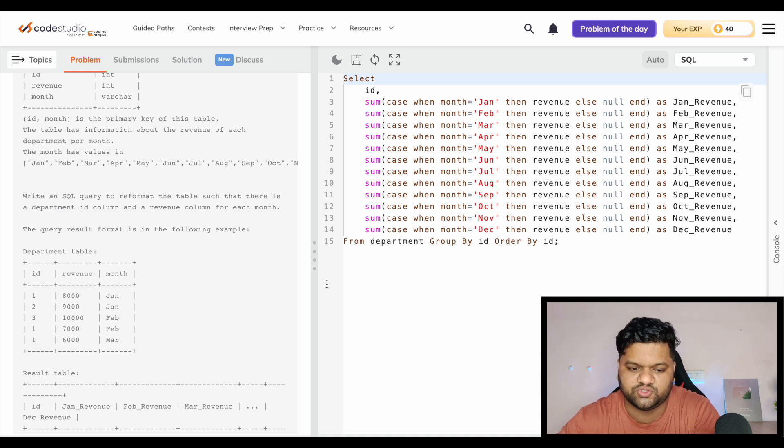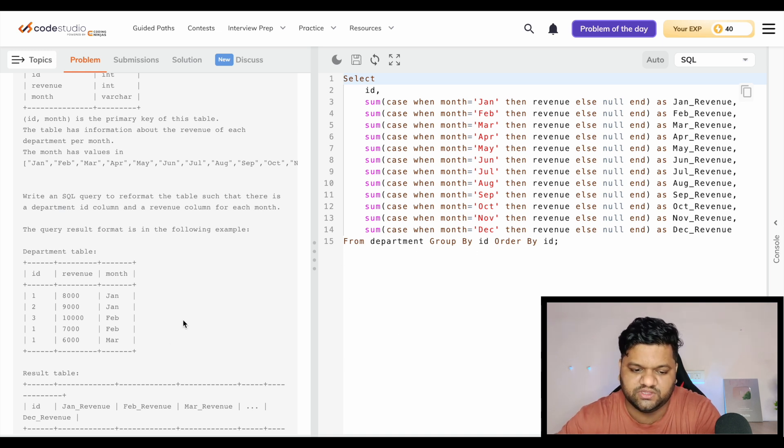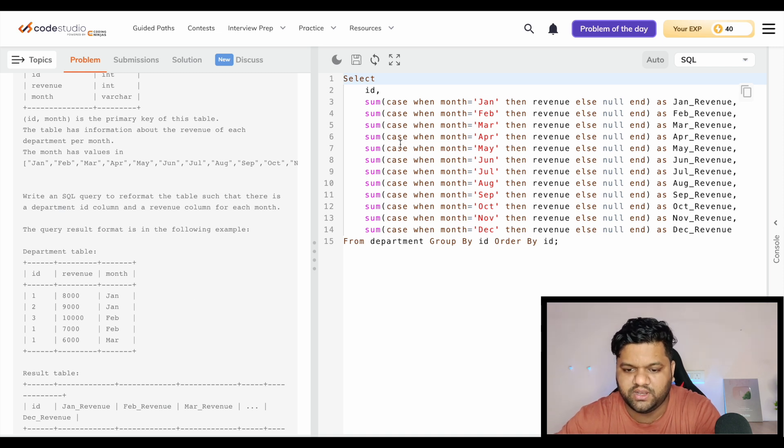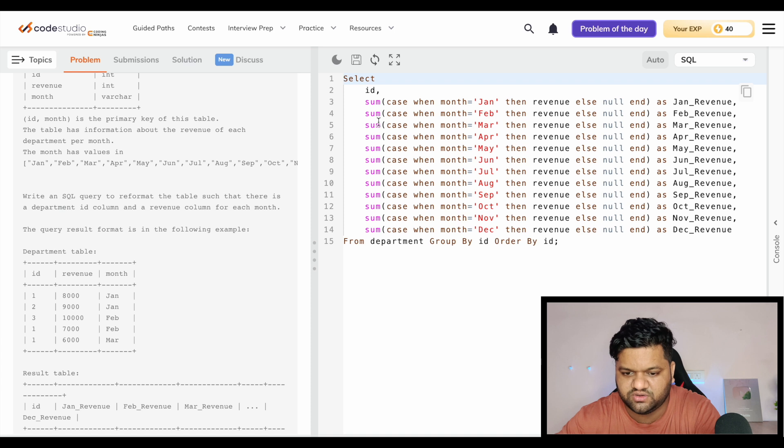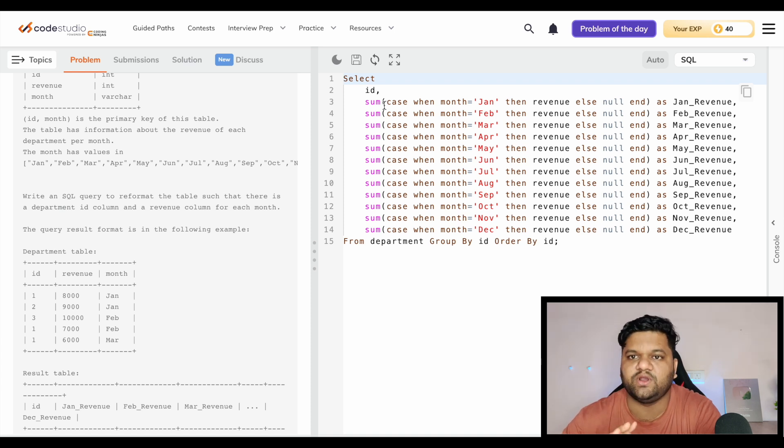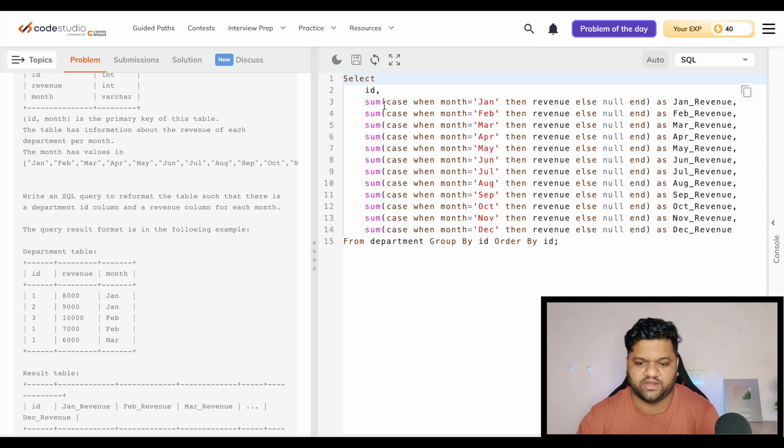It will also handle the use case where these values are repeated. Else you can simply ignore this group by part and remove this summation function on top of the case when statement. It will still run absolutely fine and you will get the correct result.